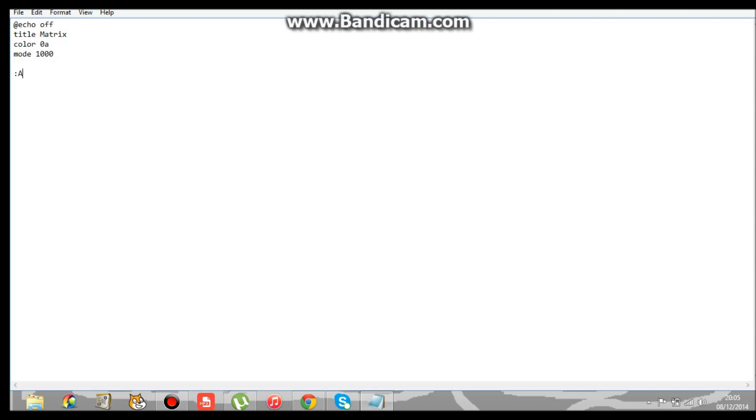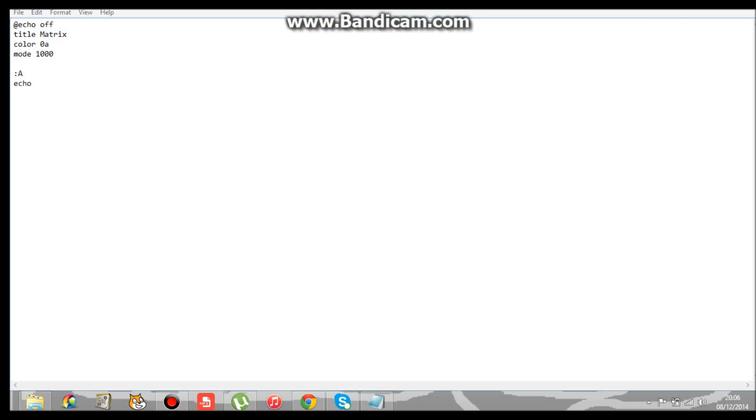Then echo percent random percent. So it's going to be echo percent random percent.